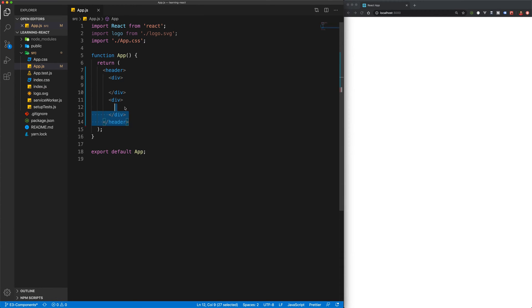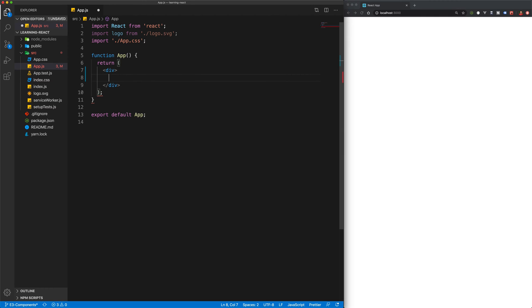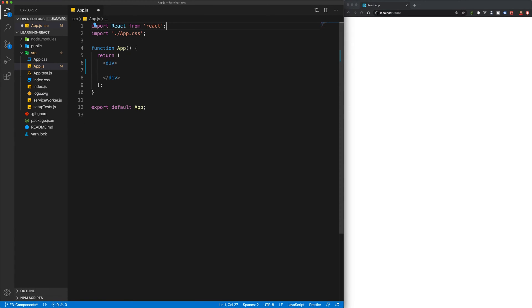But let's go back to a simple div. So I'm just going to add in a div again. And let's get rid of that logo import. And let's take a look at creating our own components.